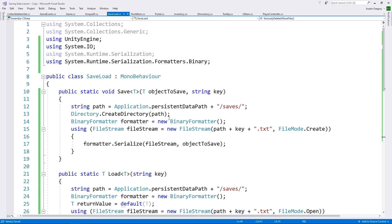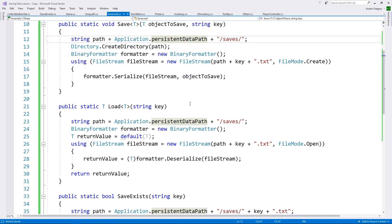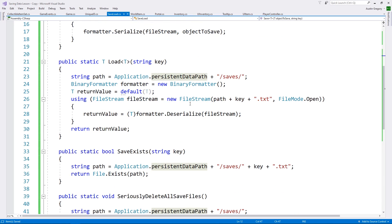So that is our save system ready to go. So all we have to do now is start using it. And there's a lot we could do with this. So what we're going to do, first of all, is we're going to save our inventory list.